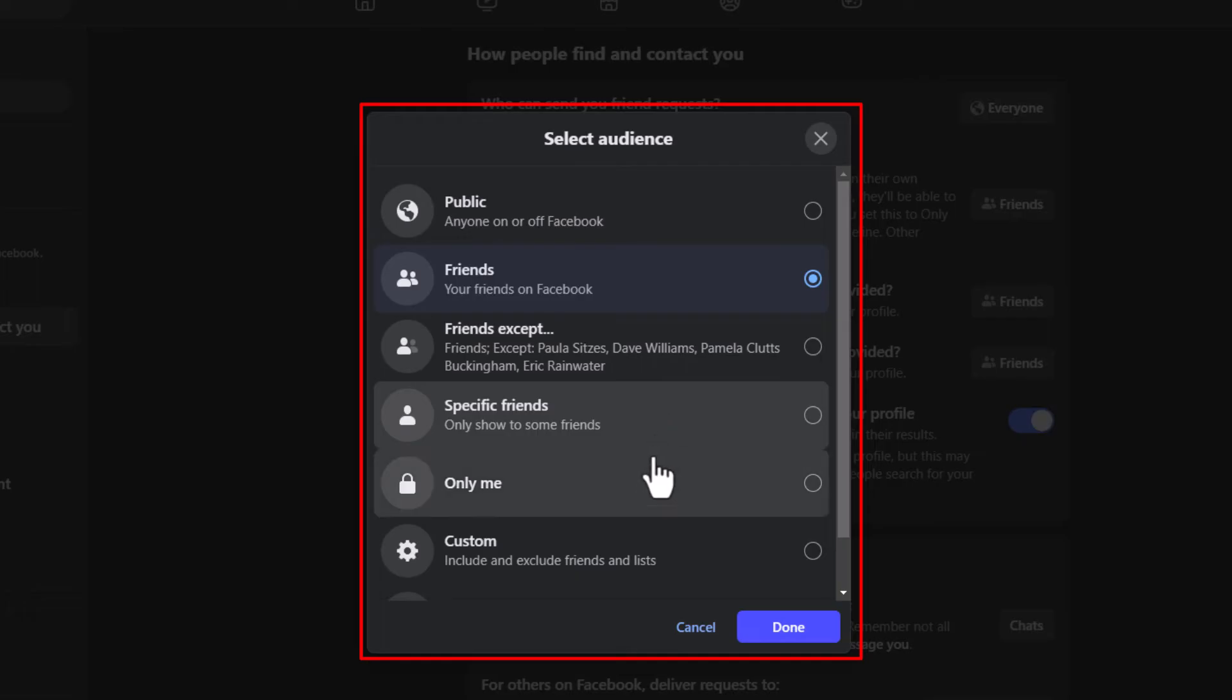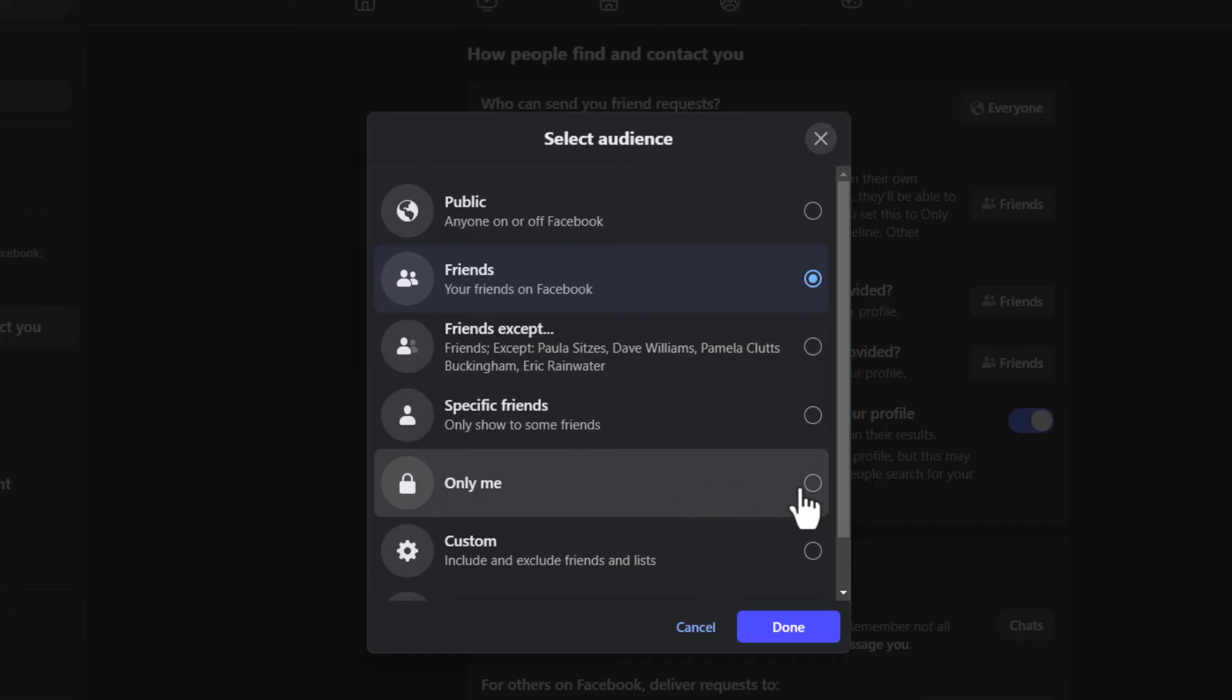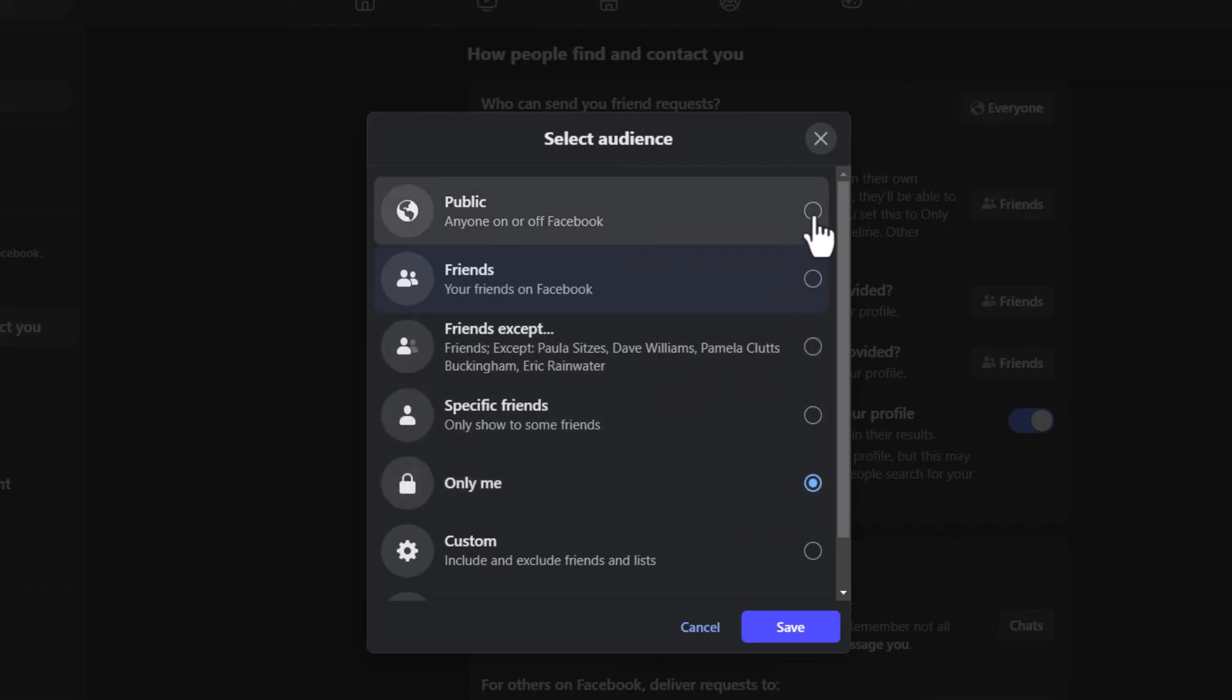Only me means nobody will be able to see your friends list. If you want to make your friends list private, you would just toggle on only me. I'm gonna leave mine on friends, but...